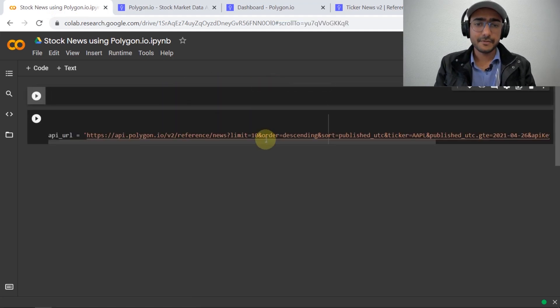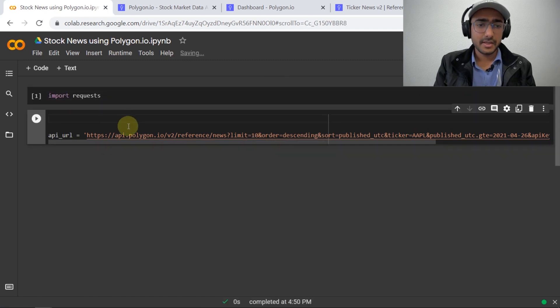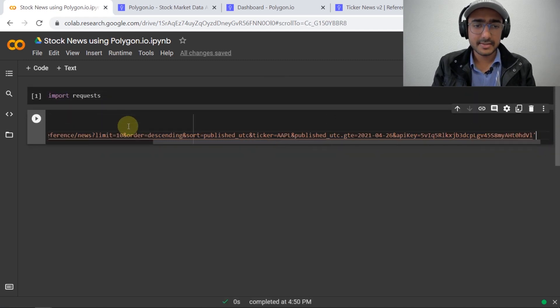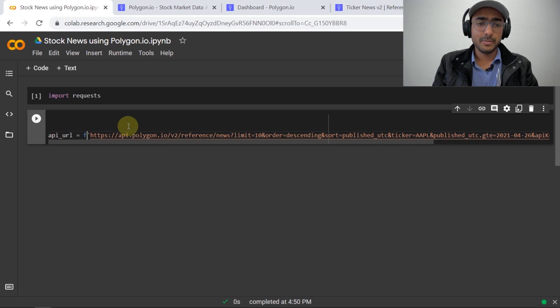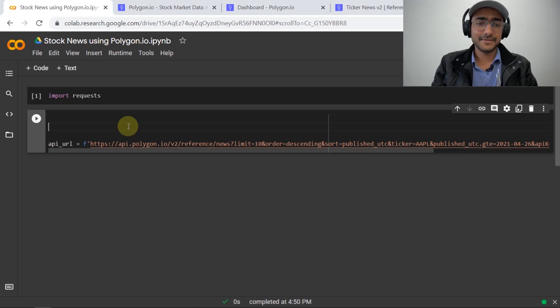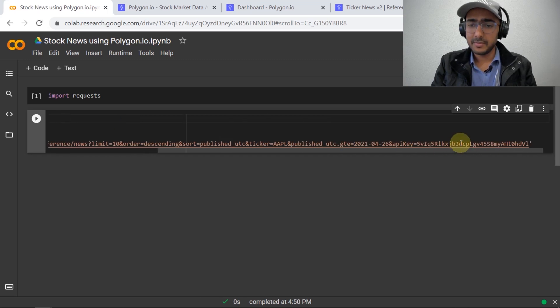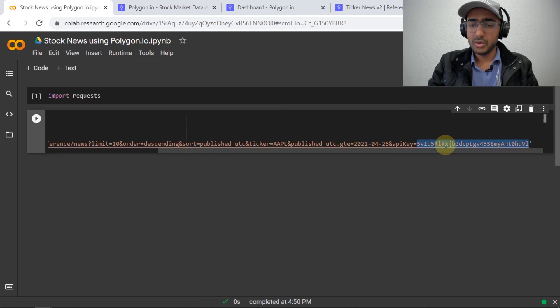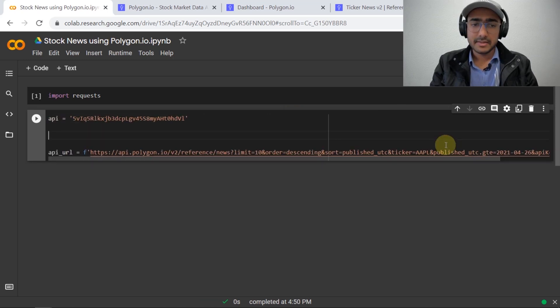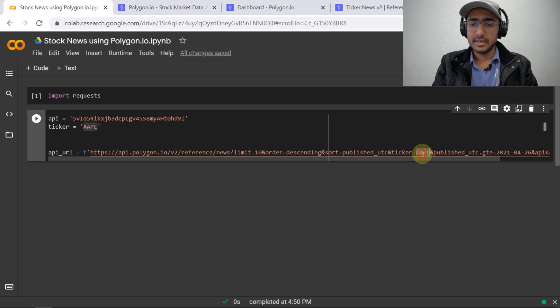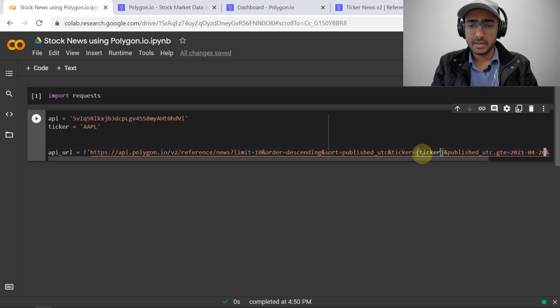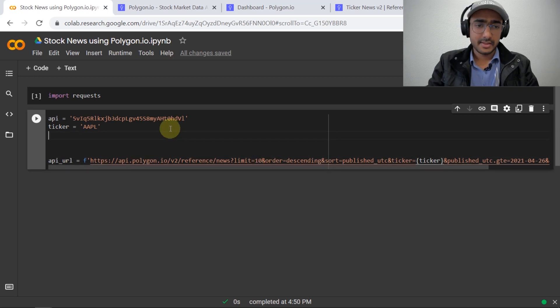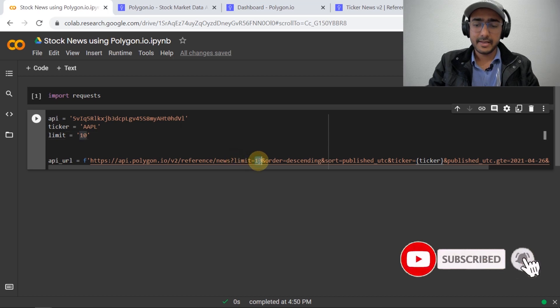Let me copy this link and paste it here: api_url equals this link. In order to get information from this link, I'll have to import requests. Let's make this URL more user-friendly. I'll introduce an f-string here: api equals, there would be an API, this is my API. Convert it into an f-string with the api variable. Similarly, ticker equals 'AAPL', and in this case I'll convert it to ticker.